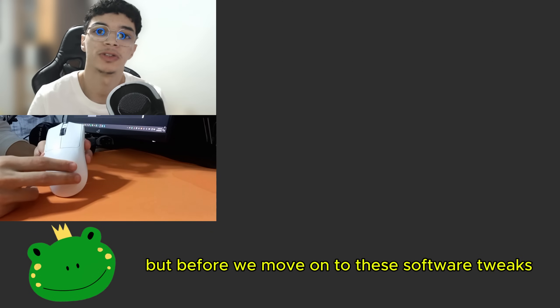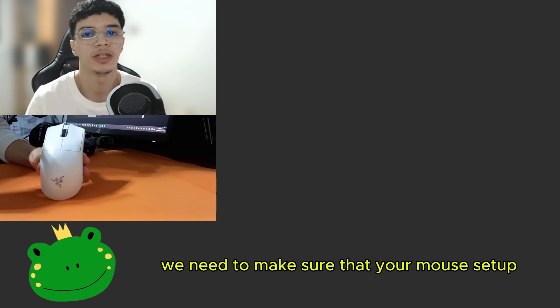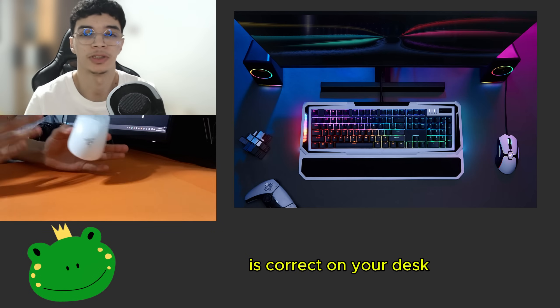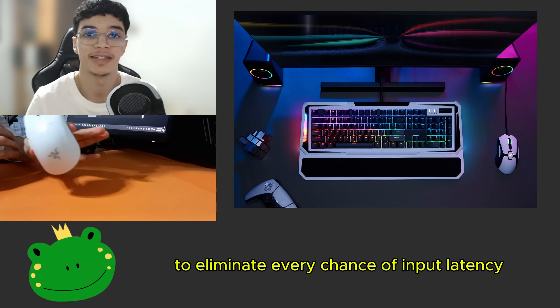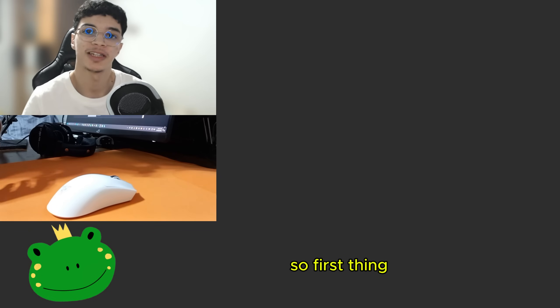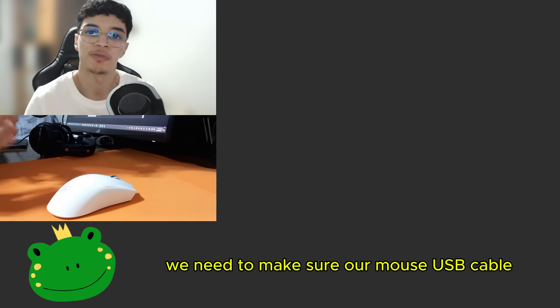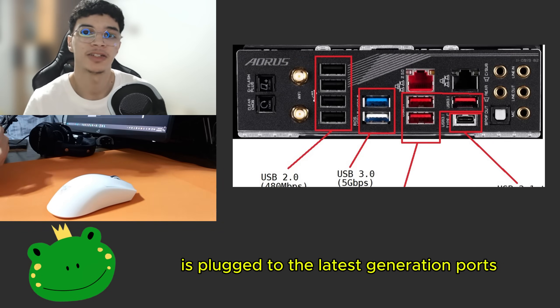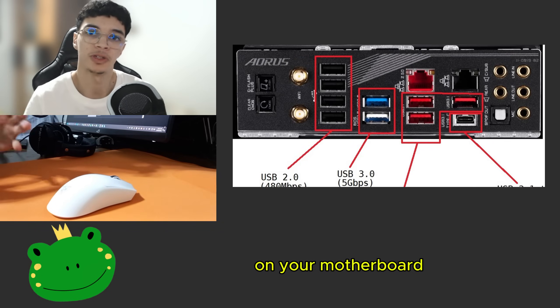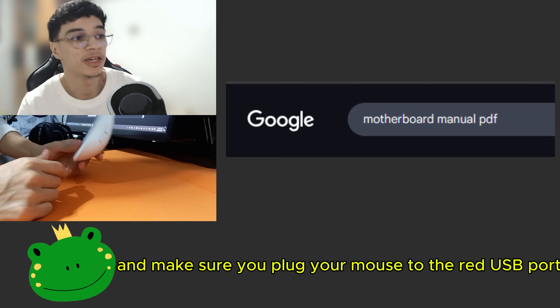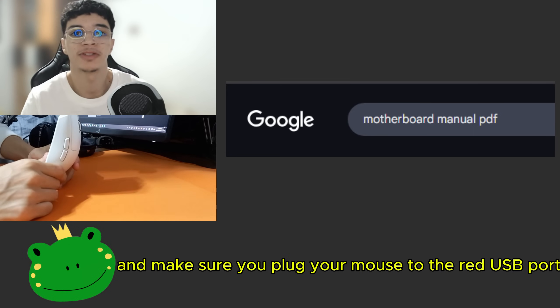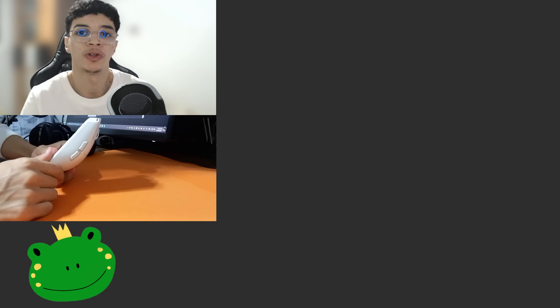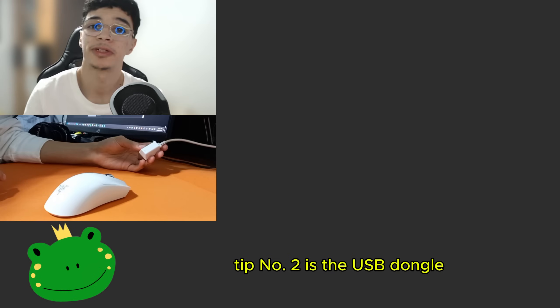But before we move on to the software tweaks, we need to make sure that your mouse setup is correct on your desk to eliminate every chance of input latency. First thing, we need to make sure our mouse USB cable is plugged to the latest generation ports on your motherboard. Go to the motherboard manual and make sure you plug your mouse to the red USB port or whatever the latest USB ports shown on your manual.